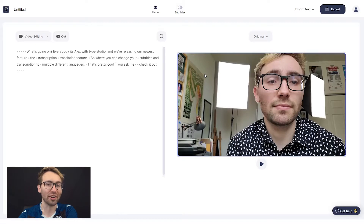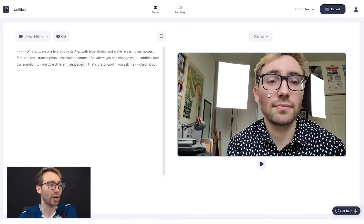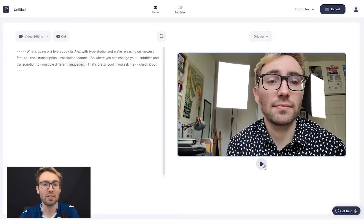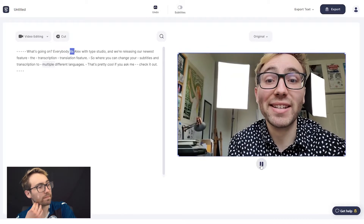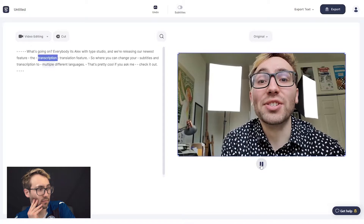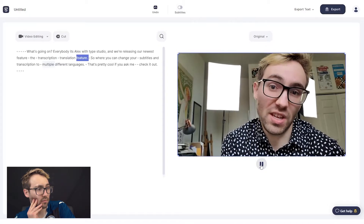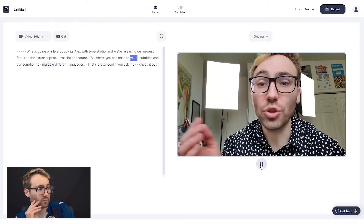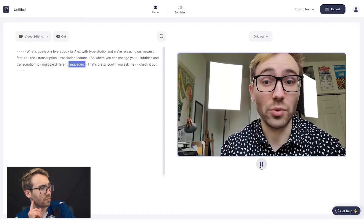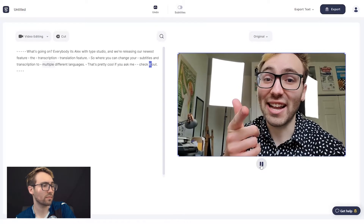Welcome to our editor. This is our editor. On the left you'll have your transcribed dialogue; on the right you have your video preview. Click play and it'll run through it, and you can follow along with the transcribed dialogue. What's going on everybody? It's Alex with Type Studio, and we're releasing our newest feature — the transcription translation feature — where you can change your subtitles and transcription to multiple different languages. That's pretty cool if you ask me.